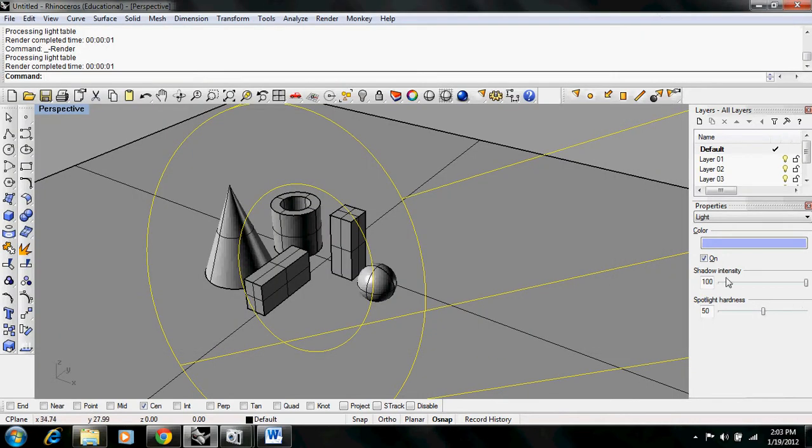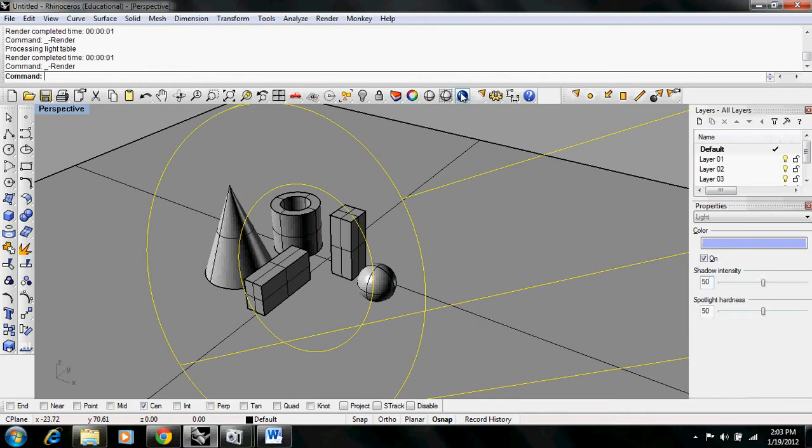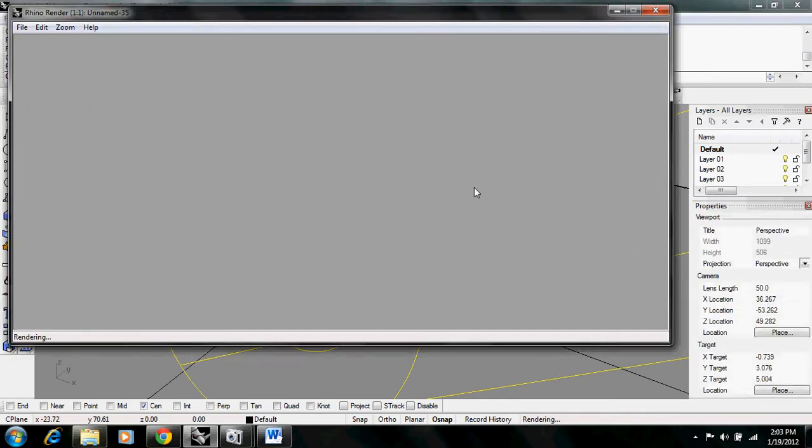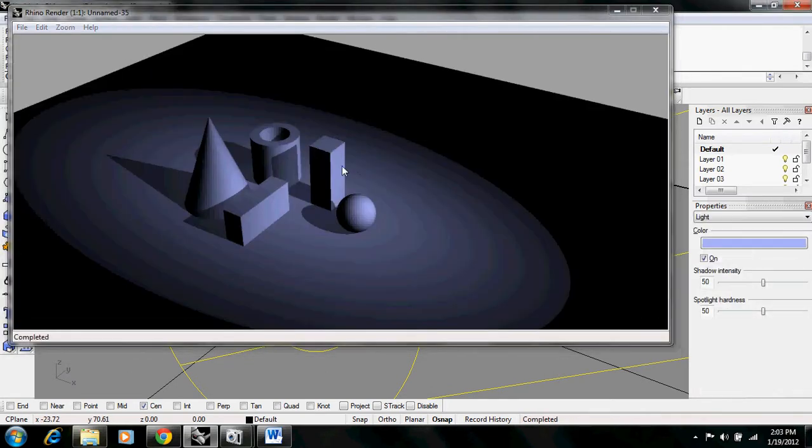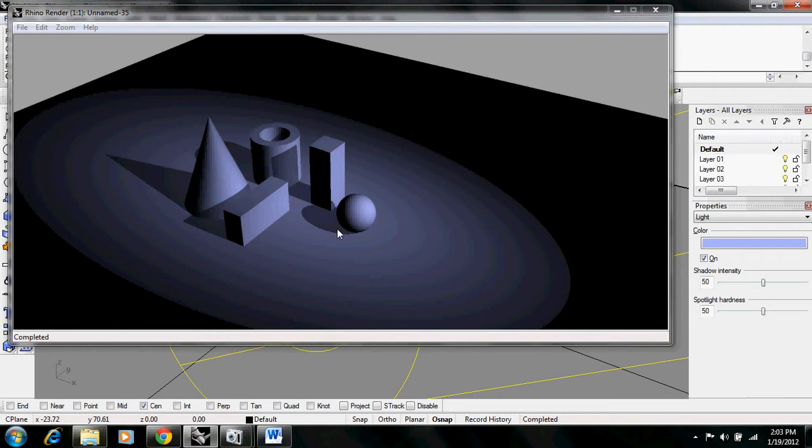You can change the shadow intensity, which is basically the darkness of the shadow. If we make this 50% and render it, you can see the shadows are no longer pure black. They still are on the shapes that aren't receiving light, but that's just due to how Rhino handles light and not the shadows themselves. So the shadows are changeable.